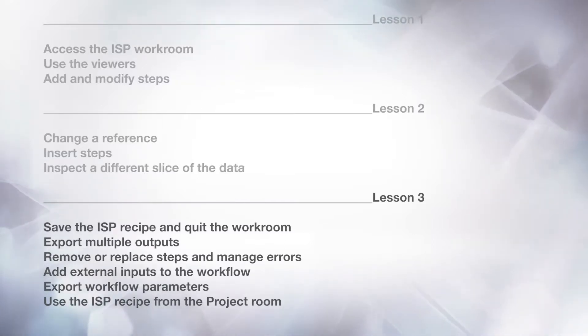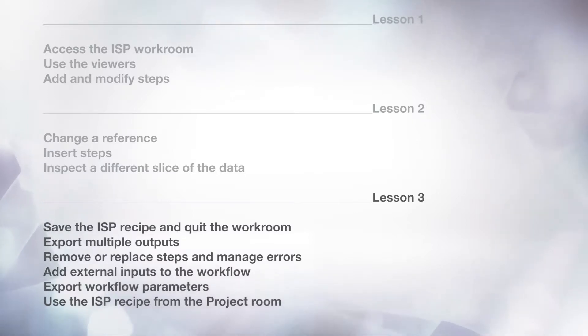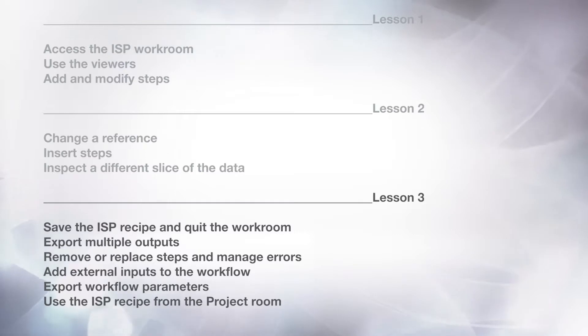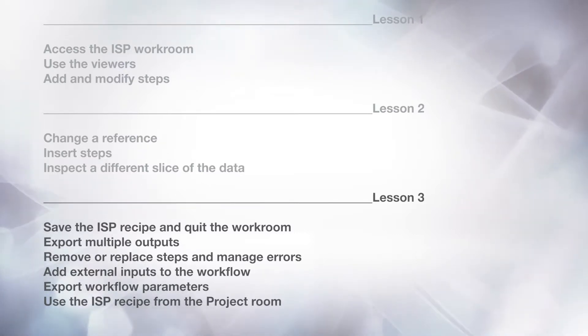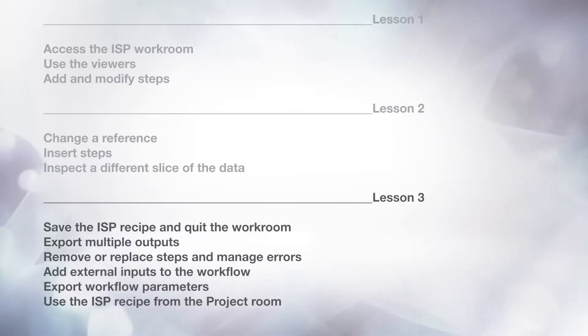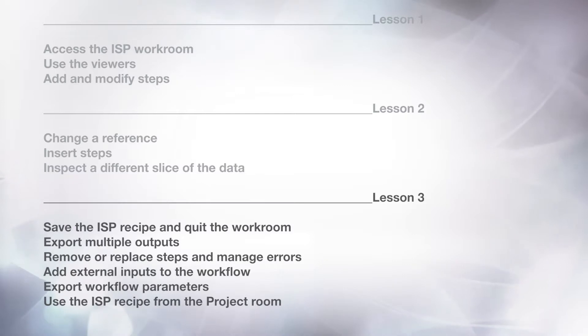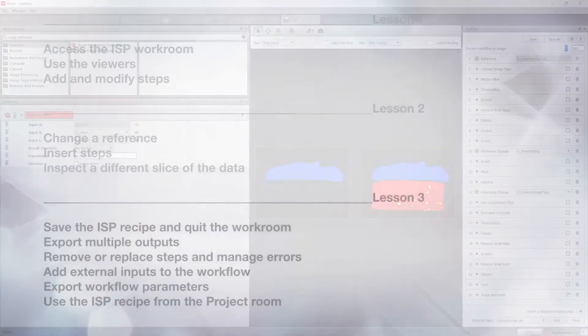In this last lesson, you will see how to save the image stack processing recipe and quit the workroom, export multiple outputs, remove or replace steps and manage errors, add external input to the workflow, export workflow parameters for easy access from the image stack processing module, and use the image stack processing recipe from the project workroom.